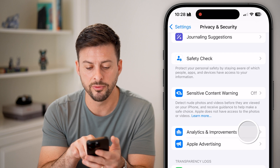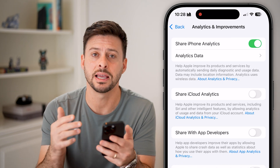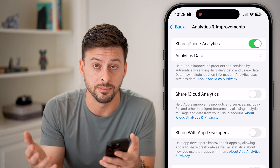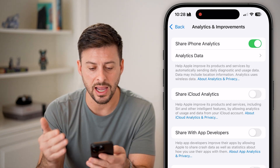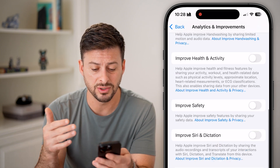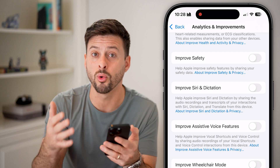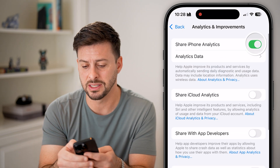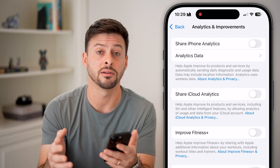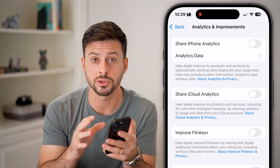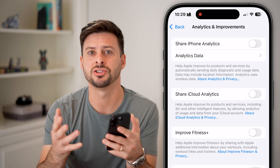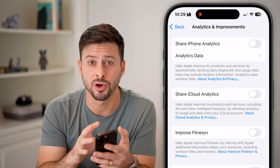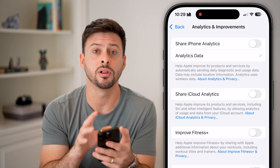Under Analytics and Improvements, tap on it. This covers all the analytics your iPhone sends out to developers, third-party apps, and Apple themselves. You can see iCloud Analytics, iPhone Analytics, Share with App Developers, and Siri and Dictation — basically your voice and whatever you dictate can be sent to Apple. I would recommend turning all of these off. You don't need to share analytics. It can help report bugs, but I don't want to share that information, so I have all analytics turned off.